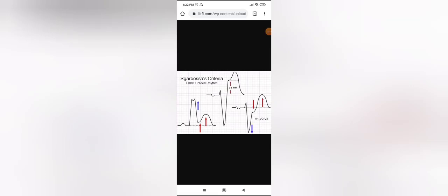In the first image, you can see concordant ST elevation — the QRS complex in leads I, AVL, V5, or V6 shows a notched upright R wave with concordant ST elevation marked by the red arrows. In the next figure, there is discordant ST elevation more than five millimeters, which is given two points. There is also concordant ST depression visible in leads V1, V2, and V3, which is given three points.